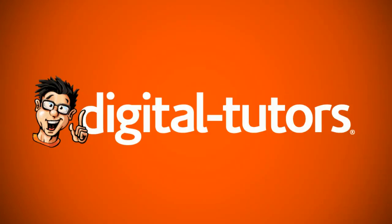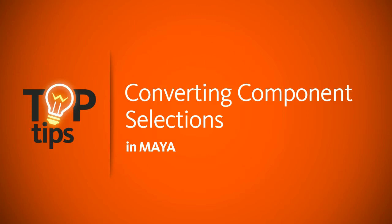Hey everyone, this is Kyle with Digital Tutors. In today's top tip video, I'm going to show you how to convert your component selections within Maya to another component type.